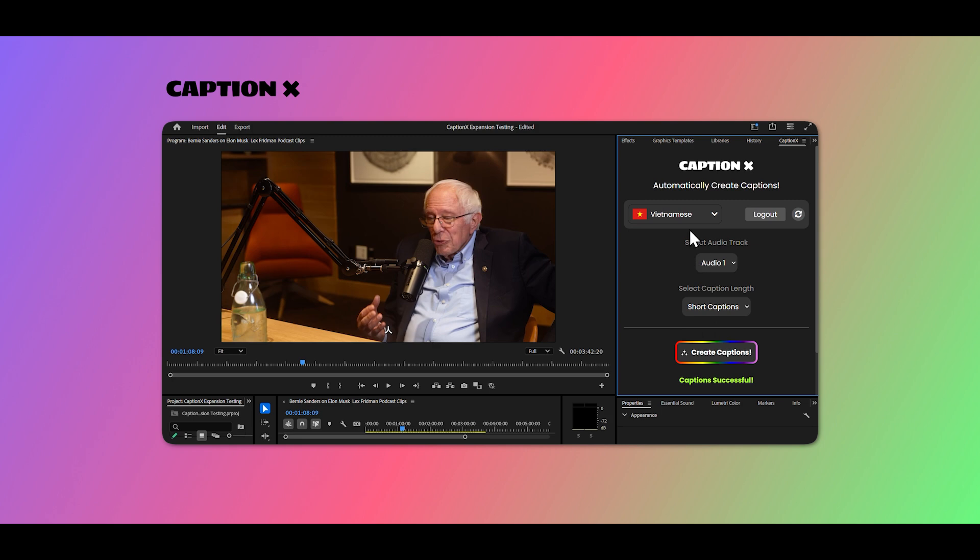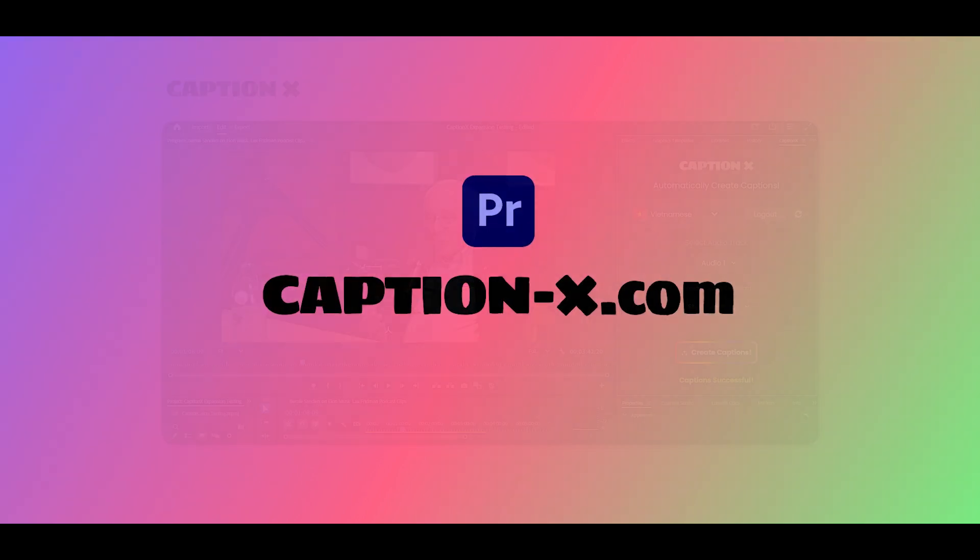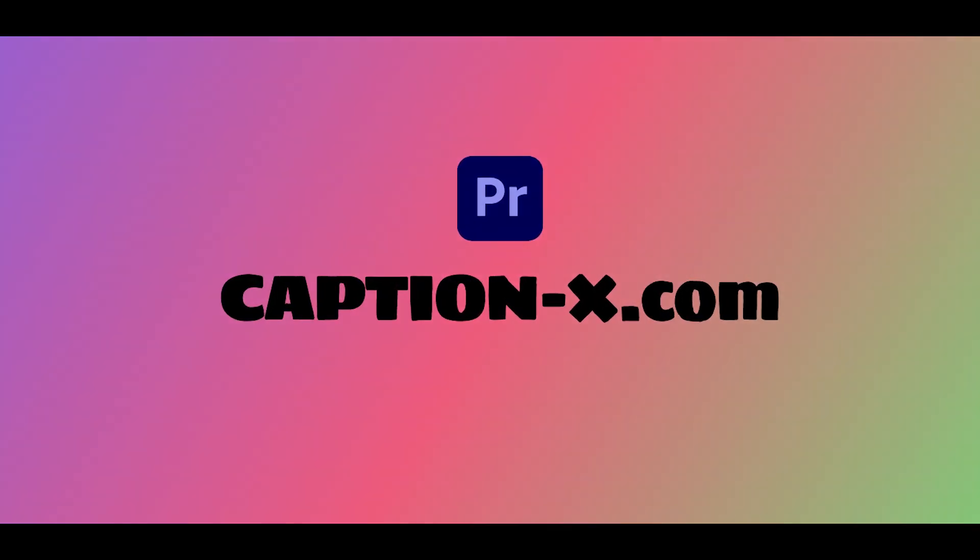How about Vietnamese captions for an Indonesian documentary? Easy. Continue being creative and leave the boring tasks to CaptionX. Get started now.